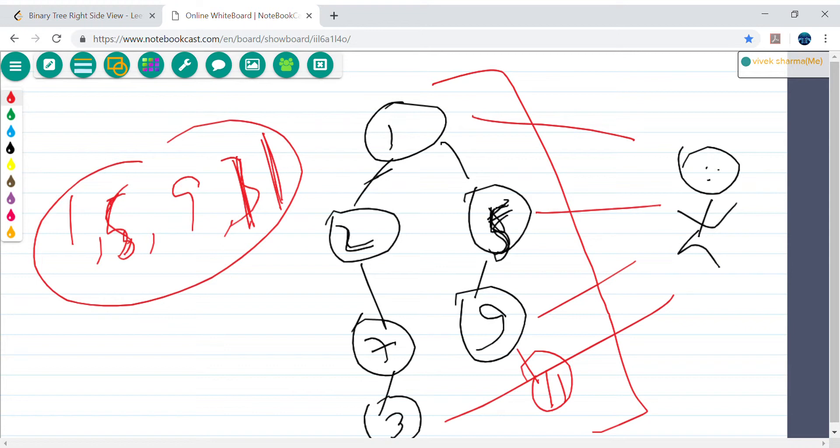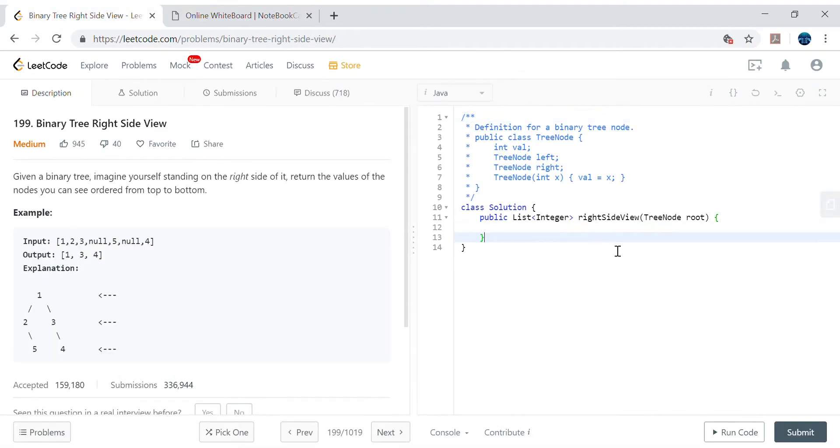So this problem is basically: collect whatever nodes are visible from the right side. Now, how do we solve this? We can use recursion. In most tree problems we start with left then right, but here since we want the right side view, we start traversing from the right side first, then left. We'll put some logic to ensure only right-side nodes are collected.